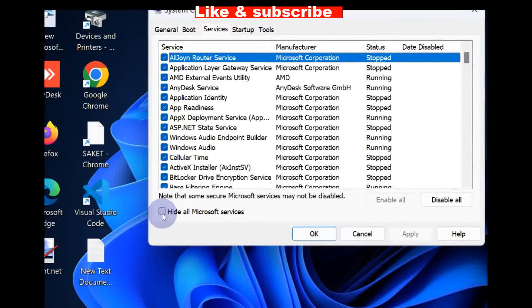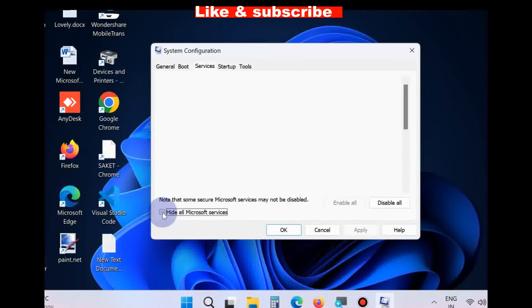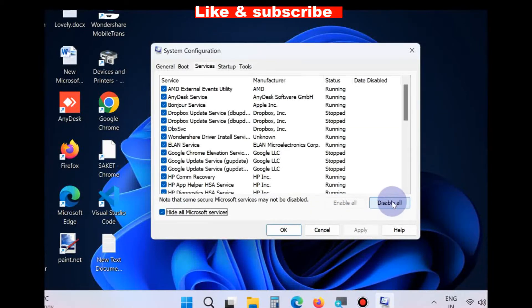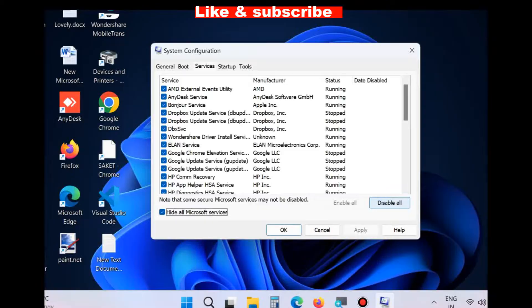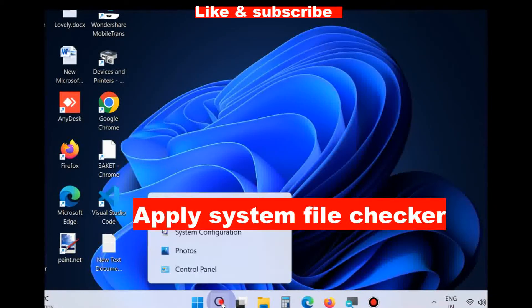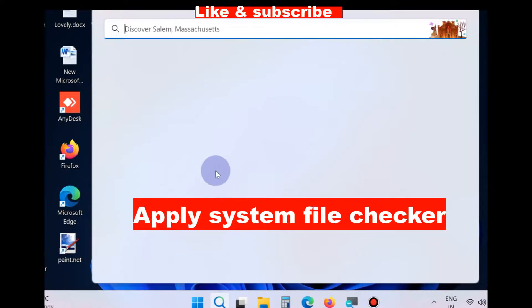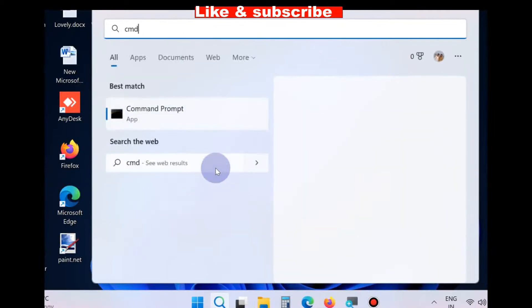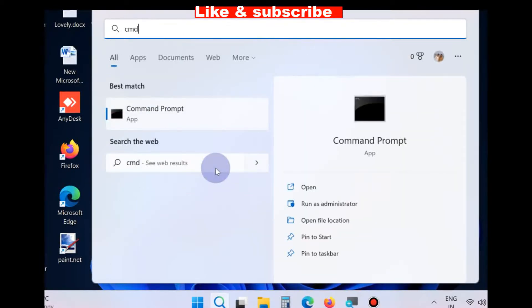Make the check against option Hide All Microsoft Services and click Disable All. Finally, click OK, close the window and restart your system. The second workaround is apply System File Checker.